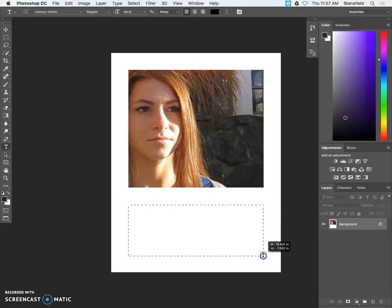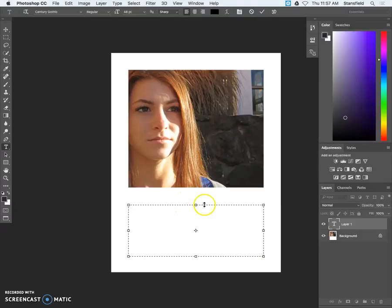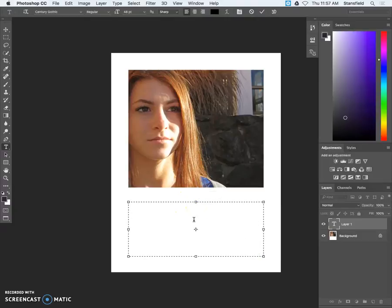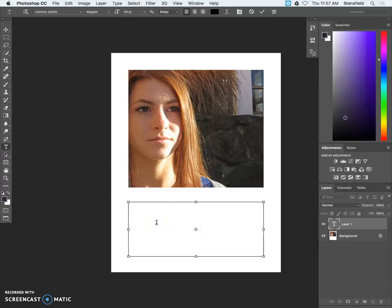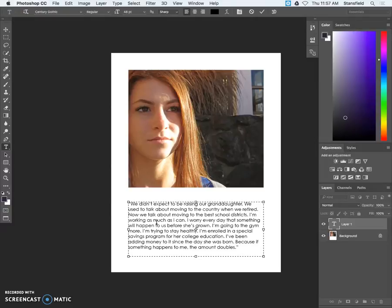You're going to hit copy first and then you're going to create the text box. Here I can expand that just a little bit. And then once I've got my text box selected I can hit command V to paste.